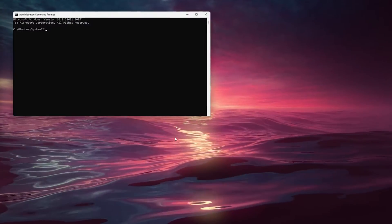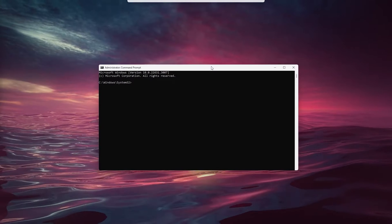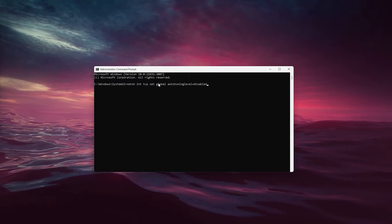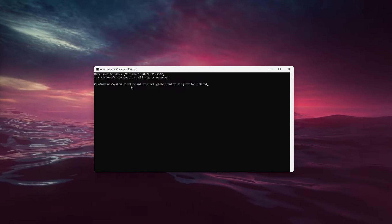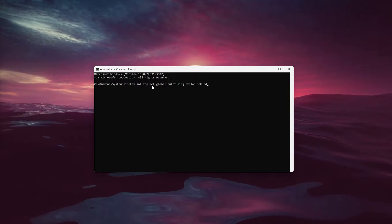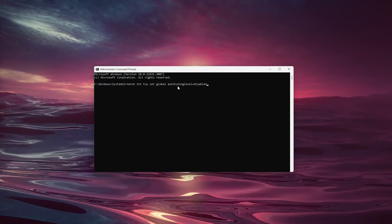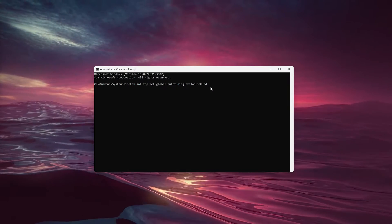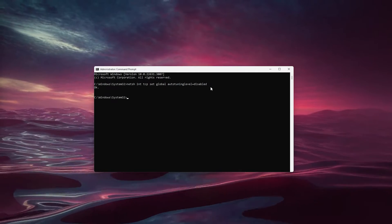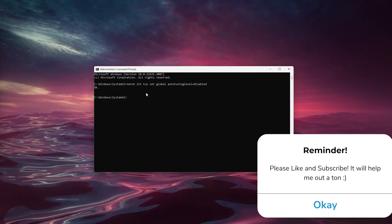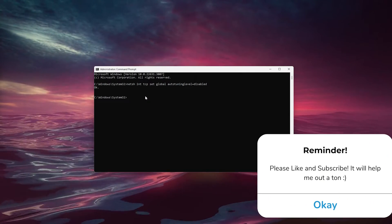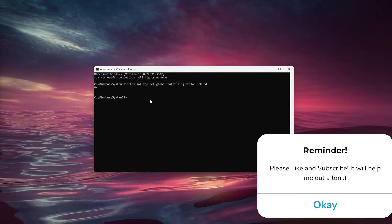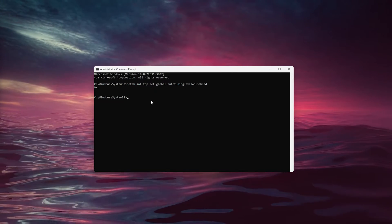Allow the program and it will pop up. Type in: netsh int tcp set global autotuninglevel=disabled. This will ensure your system uses its full capacity to transfer files.